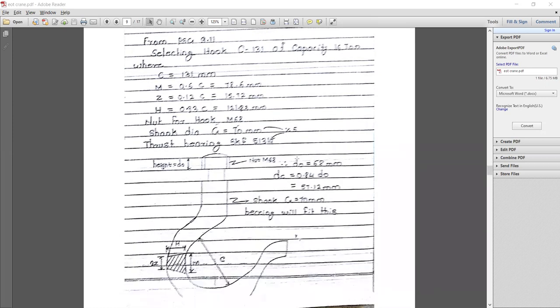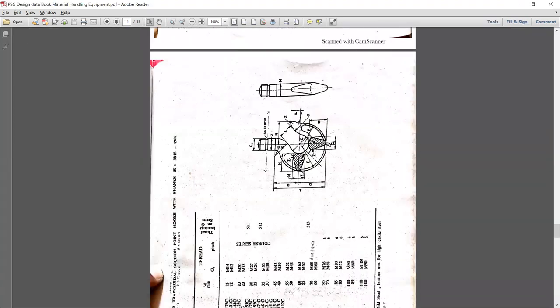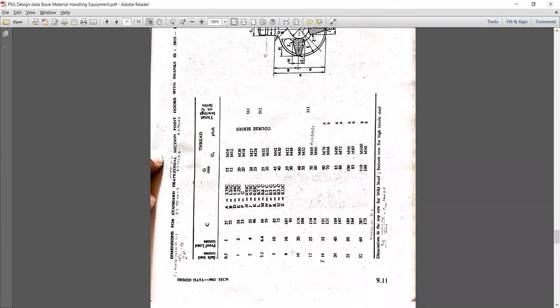Now referring to PHD page number 9.11 and selecting the standard hook based on material C113 with the capacity. For the design value of 14.4 ton, in the standard design we have 16 ton. I have highlighted here 16 ton with the proper proof load of 32 tons.